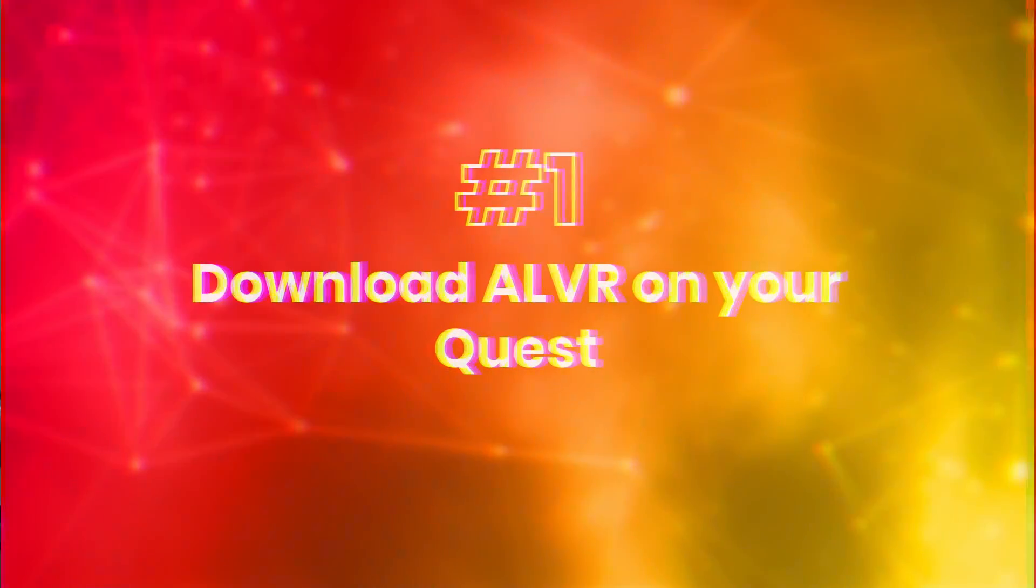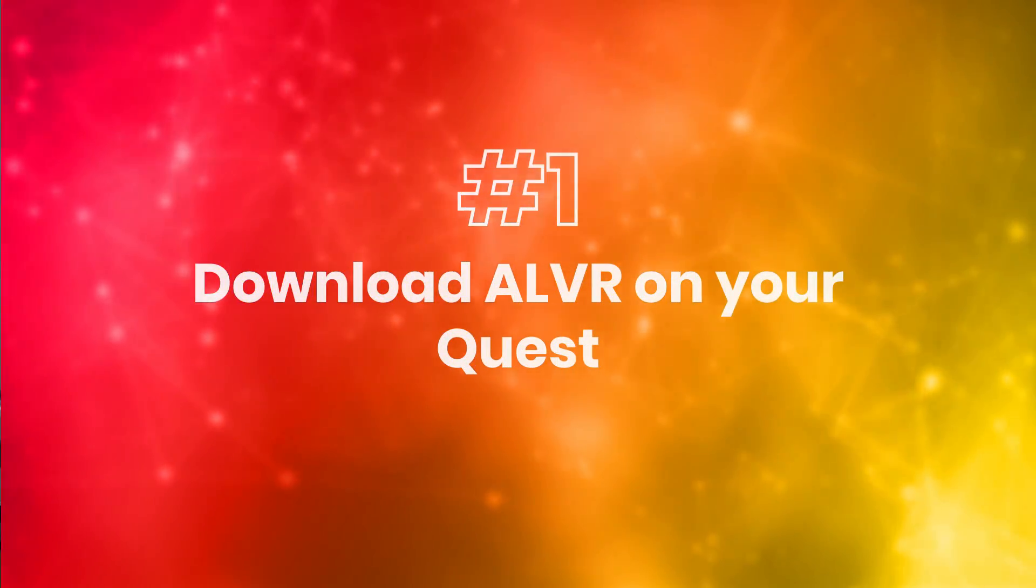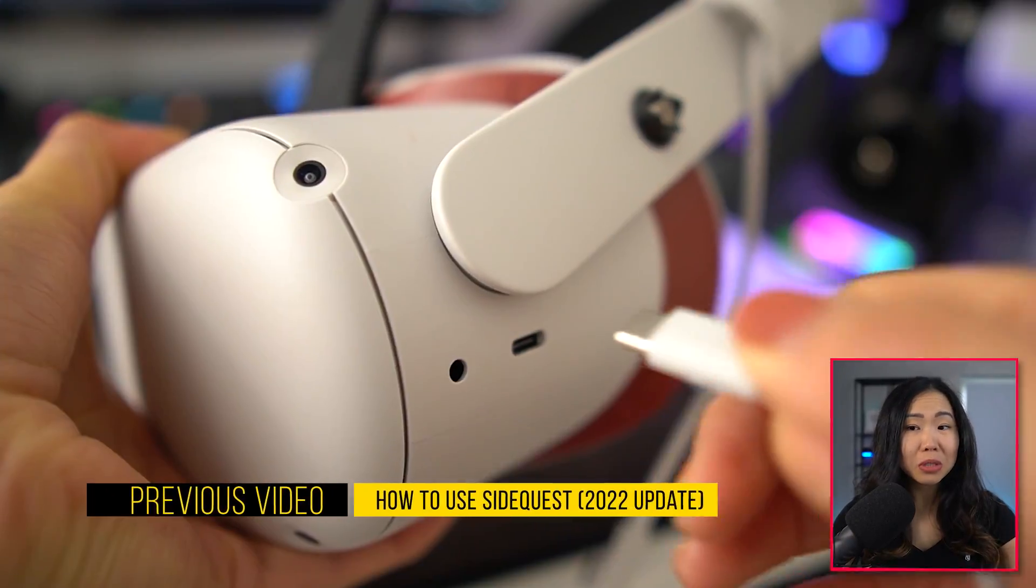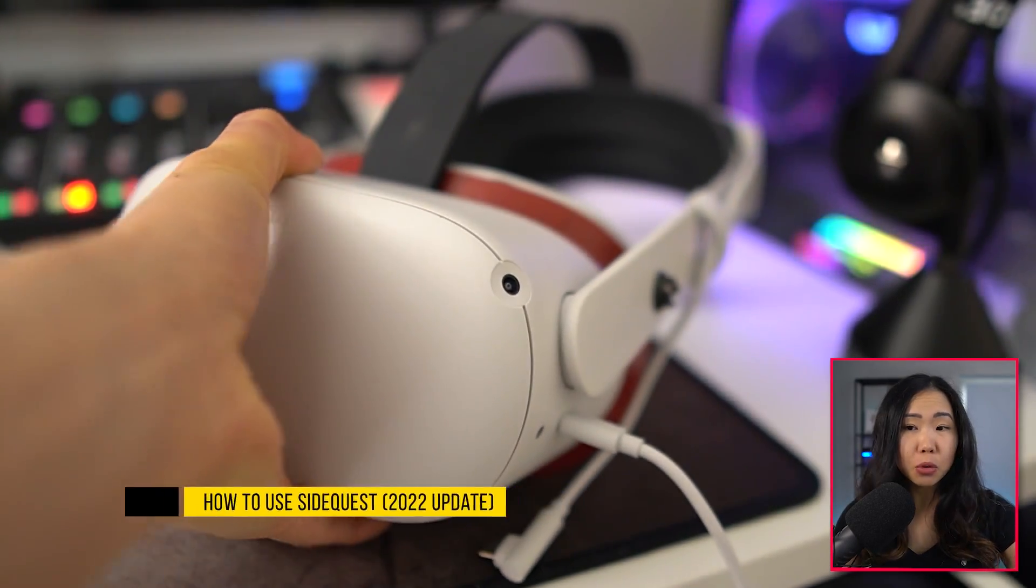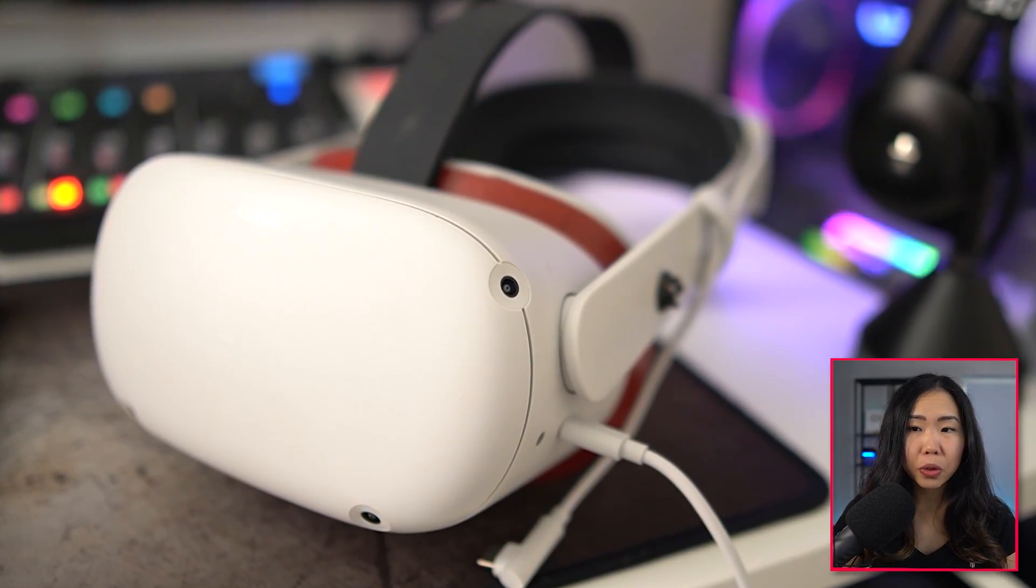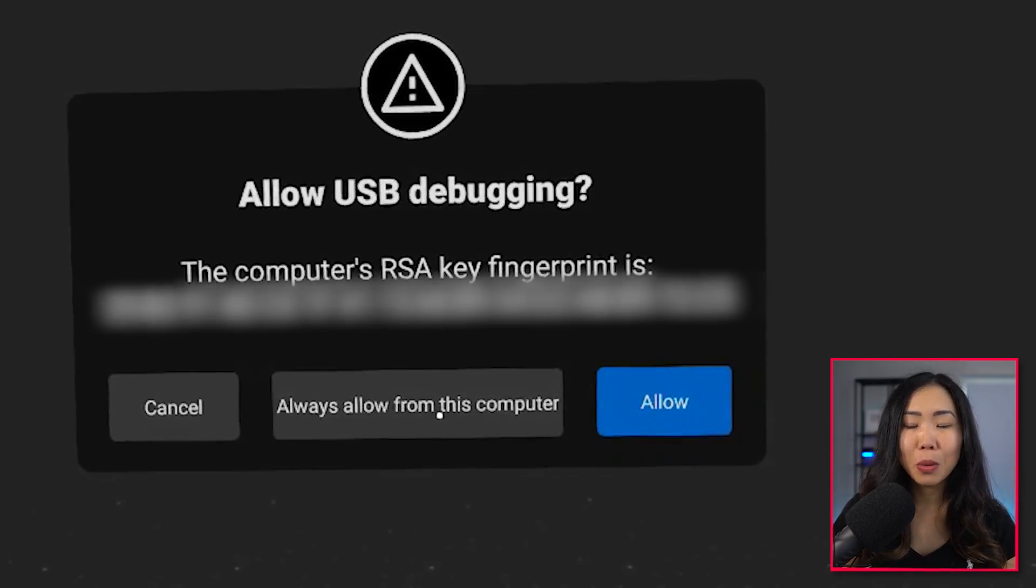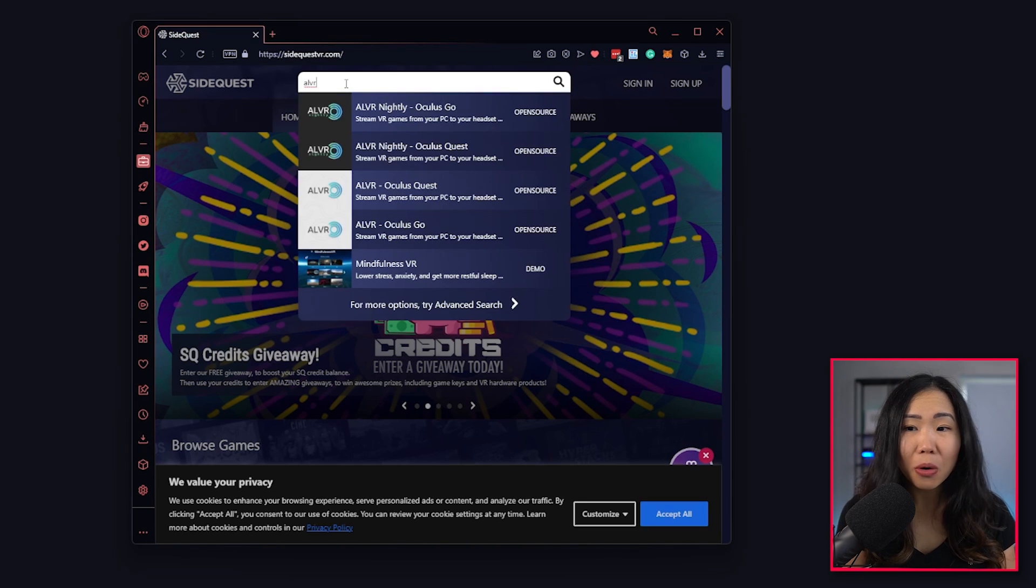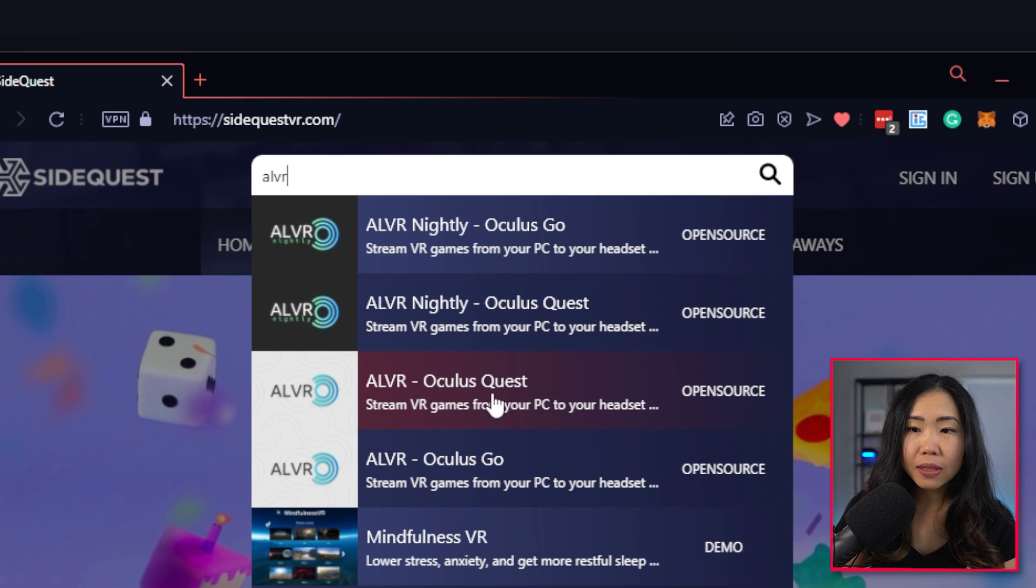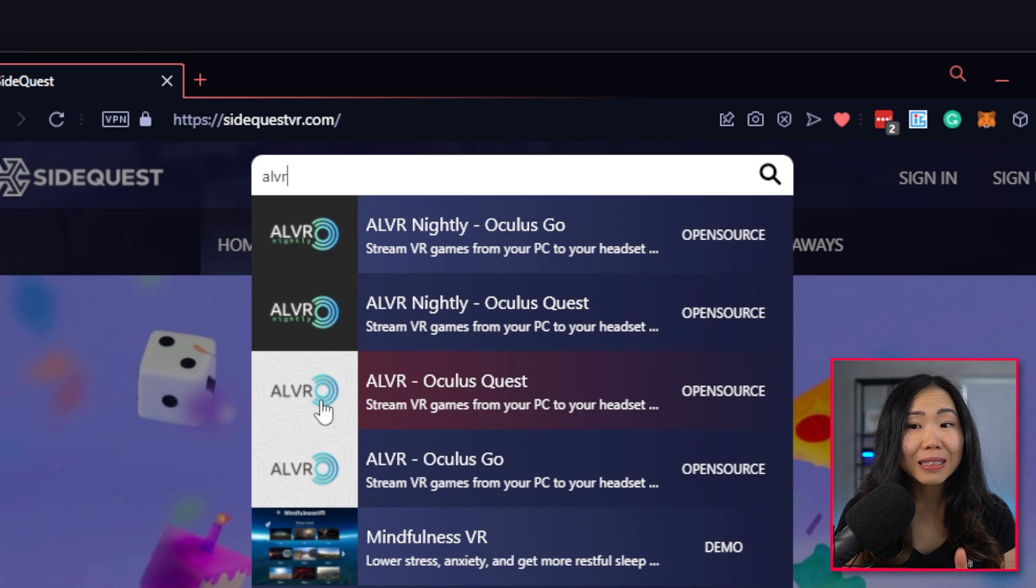Now let's go to Step 1: Download ALVR on your Quest. For this tutorial, I assume you already know how to sideload on your Quest 2 or 1. And if you don't, you can watch my other tutorial on it, which is linked below. When you're done with that, download and install the ALVR client on your Quest 2. You can find it on SideQuest. Just ensure that you're getting this ALVR Quest build and not the nightly build.